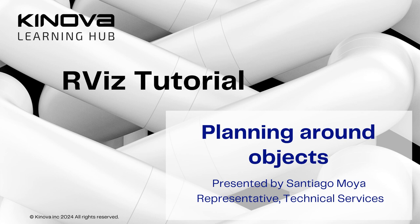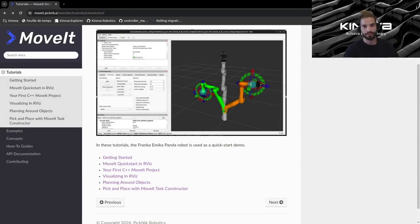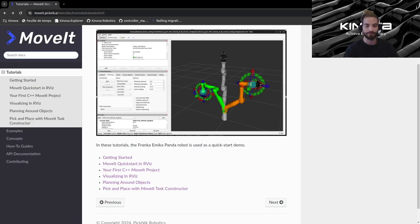Hi everyone, I'm Santiago from Quinova. Welcome to our last tutorial. Today we will be following the planning around objects tutorial so we will be able to plan a trajectory and successfully go around an object in our planning scene with our simulated arm.